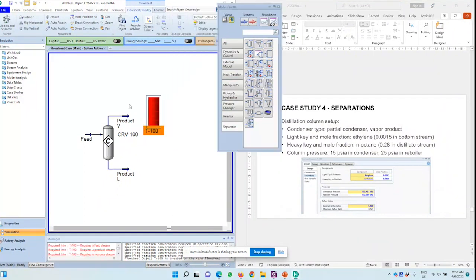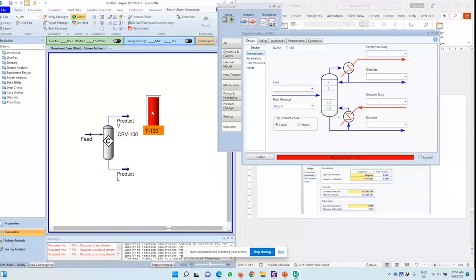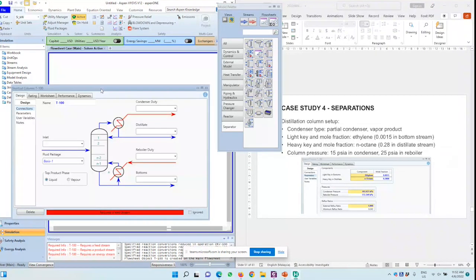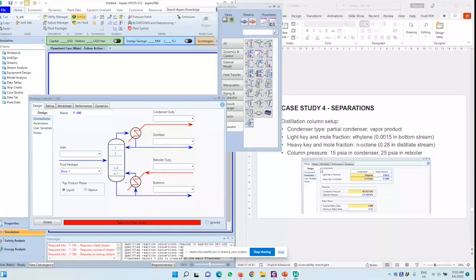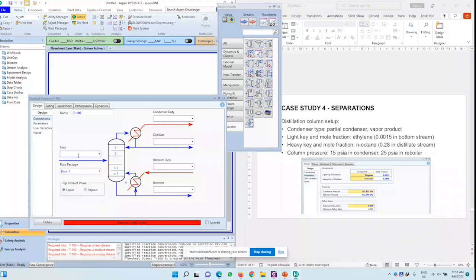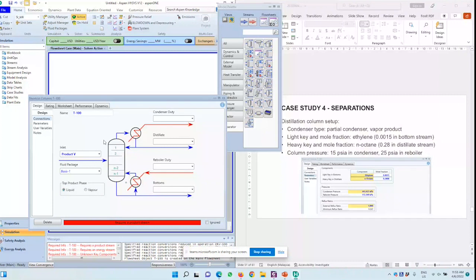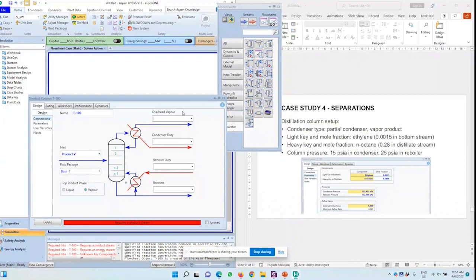This will open that. So in a separator unit, you have a lot of things that are interfacing. In this case, we have an inlet, so inlet will be product vapor. The top product phase will be vapor. Everything will vapor. Overhead vapor will be a new stream that I will call distillate. Bottoms, I'll just call it bottoms because it's in it.